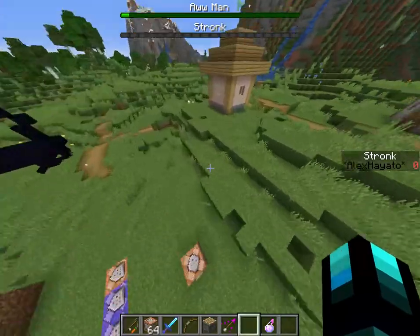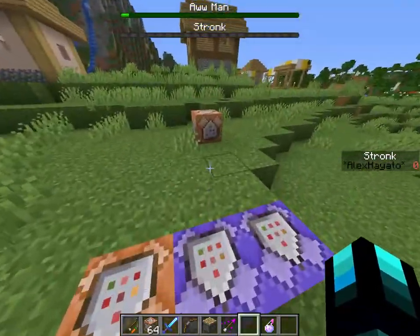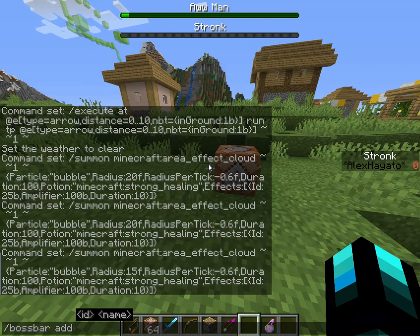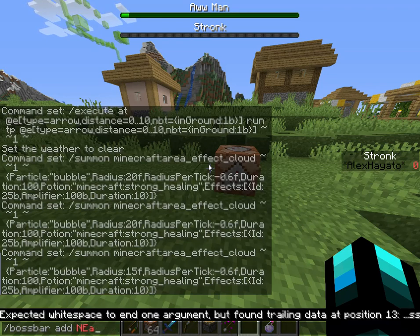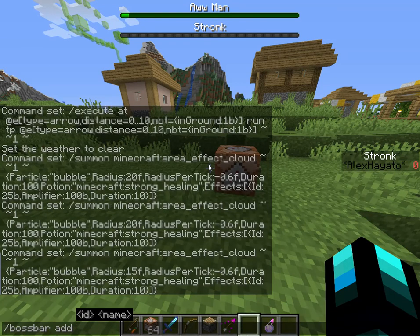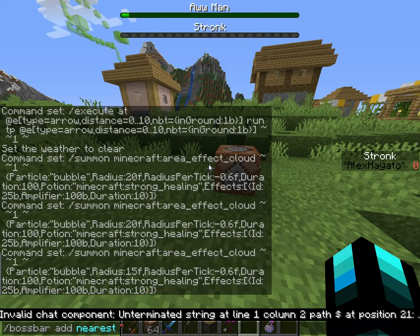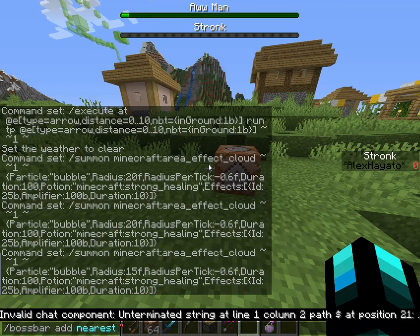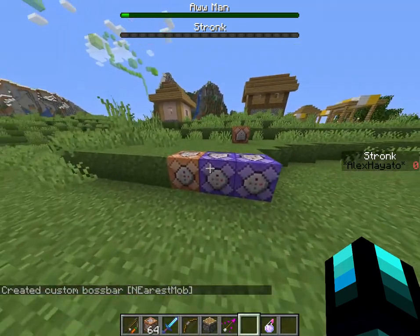Okay, I'll just show you how to do this now. First, you need to make a boss bar — just a random boss bar. I'll just call it 'nearest mob'. You can't include capitals, and you have to use quotations around the name. There we go — so that'll be the name for it.